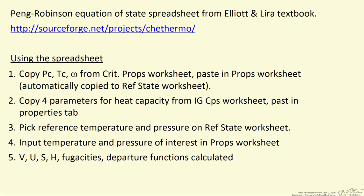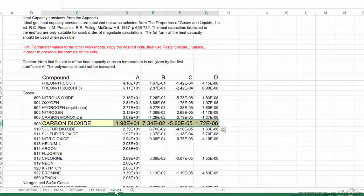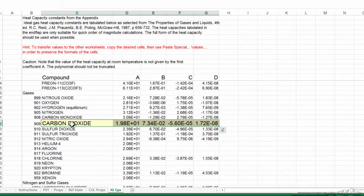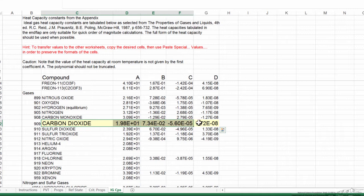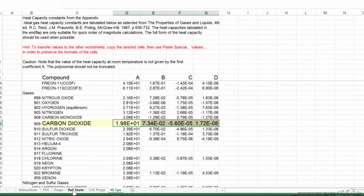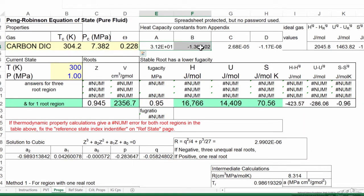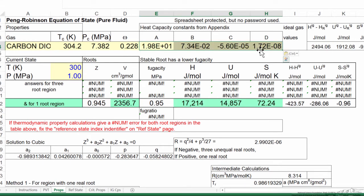The second step is to copy the parameters for the heat capacity from the ideal gas heat capacities worksheet, and paste that also in the properties tab. So I'm going to select the ideal gas heat capacities. Again, I've modified this to make it easier to see, so I'm going to copy, and what I'm going to copy is just the four values, and then go to the properties, and the heat capacities for those four values, the heat capacity parameters are copied here, and it now calculates values,